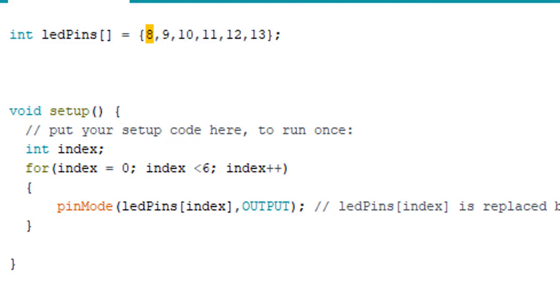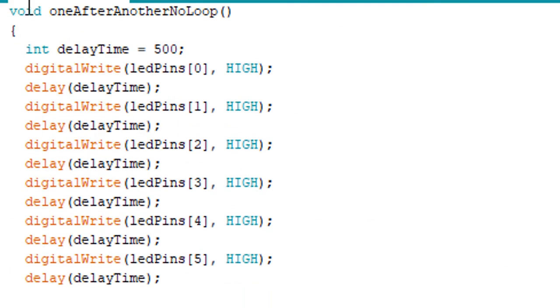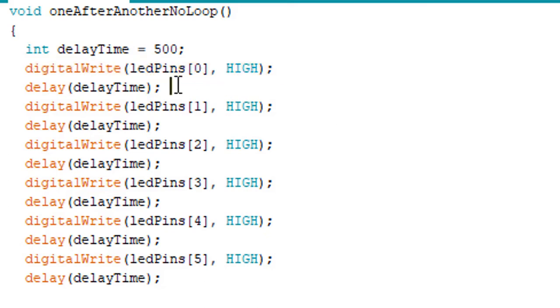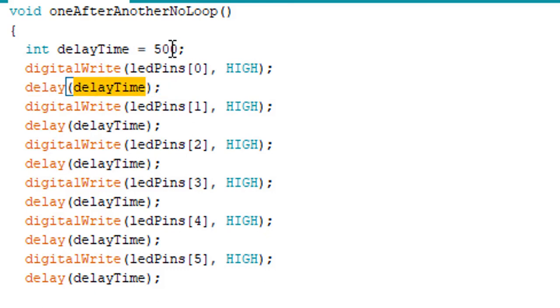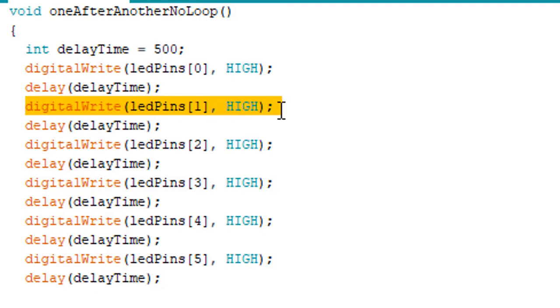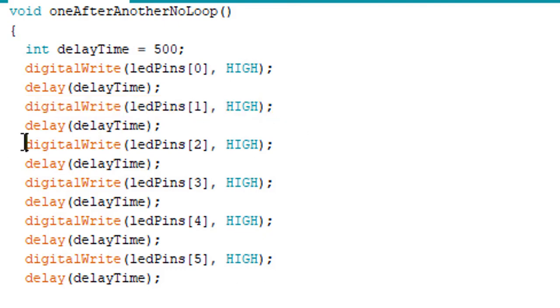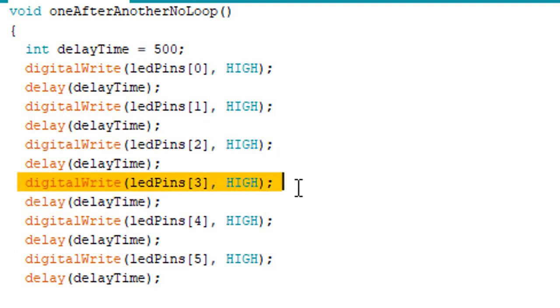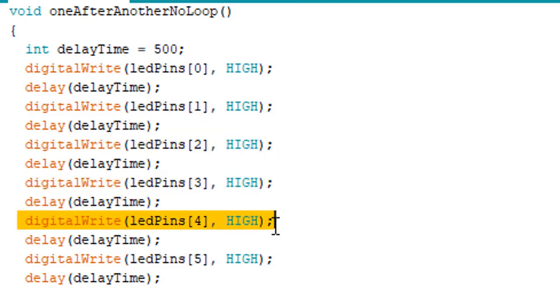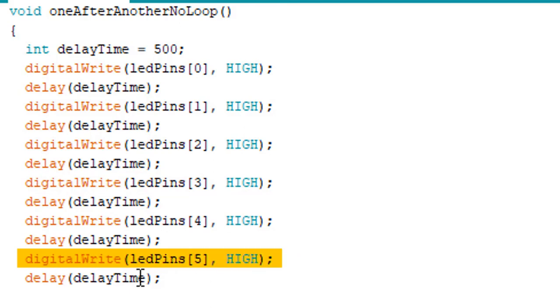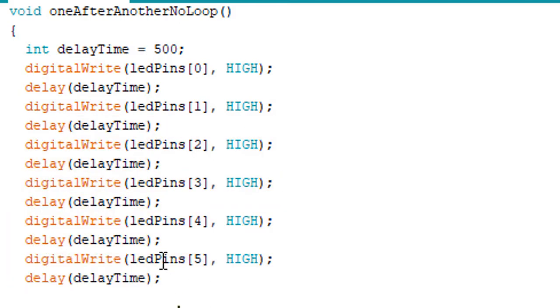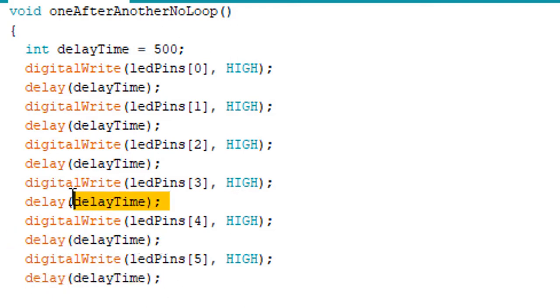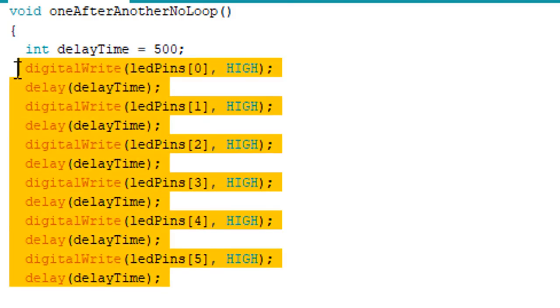This will glow our first LED light. Then we are giving a delay using the delay function and we are passing the delay time as 500 milliseconds. So with this delay we can notice what is changing after every operation. We are glowing the adjacent light using HIGH as a second parameter again, then we do the same for the third LED light, fourth LED light, fifth LED light, and sixth LED light.